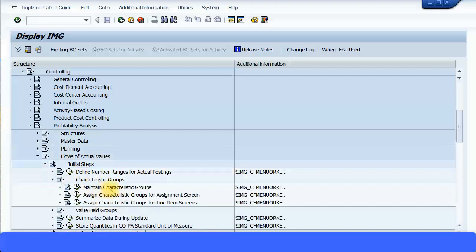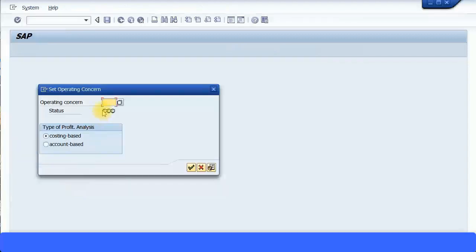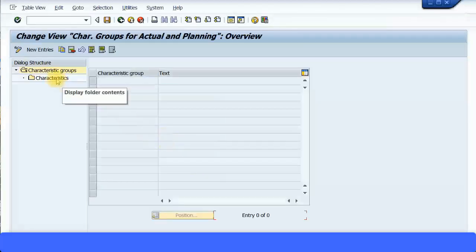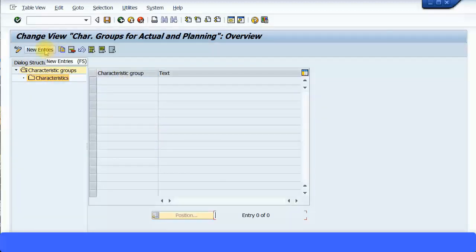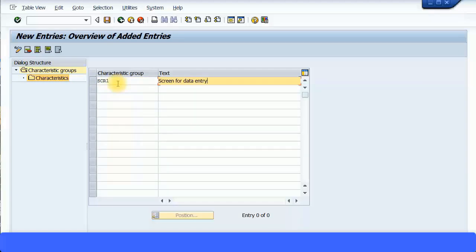As initial steps, we briefly went over defining number ranges. You can create your own characteristic groups — for example, you can define a few characteristics and create them as one group. Let's quickly see that: 'Maintain Characteristic Groups.' Execute the transaction, specify my operating concern — mine is account-based — press OK and let that come up. Here you can see the characteristic group; there's nothing in here, so I'm just going to click on 'New Entries.'